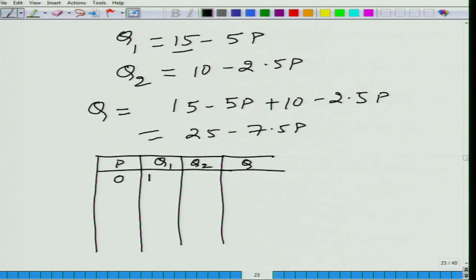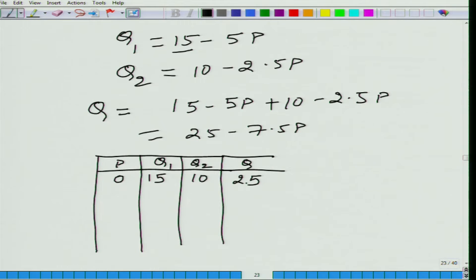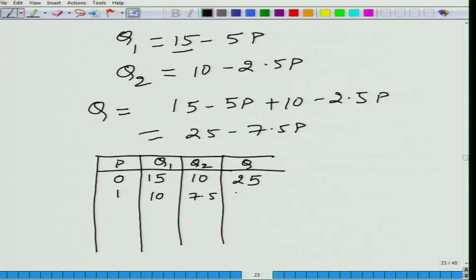When P = 0, person 1 demands 15 and person 2 demands 10, so total market demand is 25. When price is 1, person 1 demands 10, person 2 demands 7.5, and the total is 17.5.